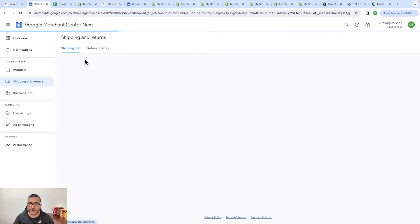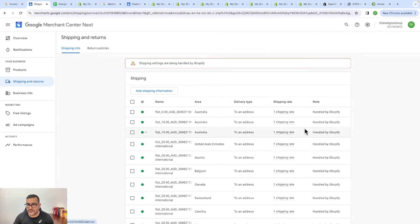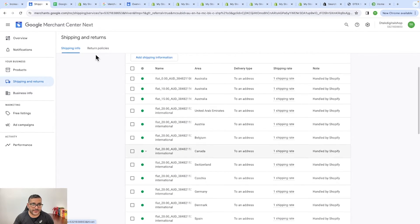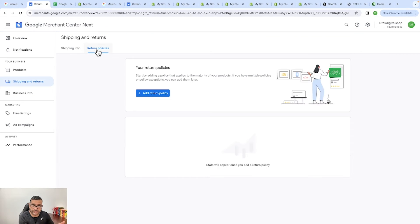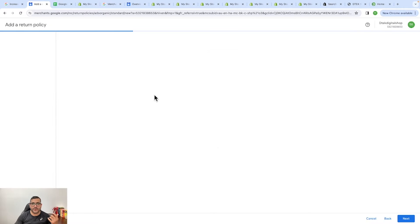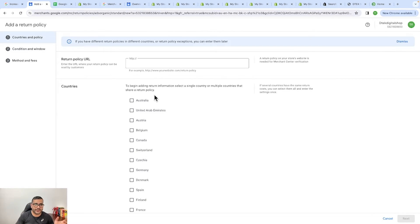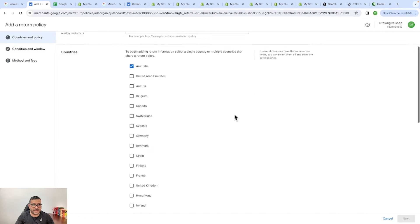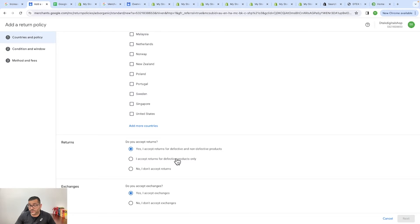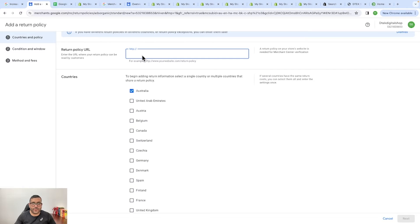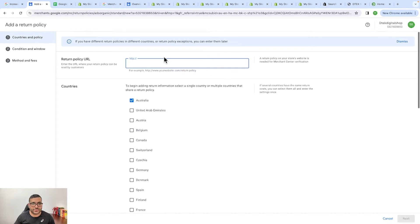The next option is shipping and returns — you need to provide shipping information, like what channel you're going to use. You can handle shipping through Shopify and choose any shipping method depending on the country. For returns, you can write a return policy manually or have someone write it for you and include terms and conditions. You can specify whether you accept returns, exchanges, or returns for defective products only, and then provide a link to your return policy.